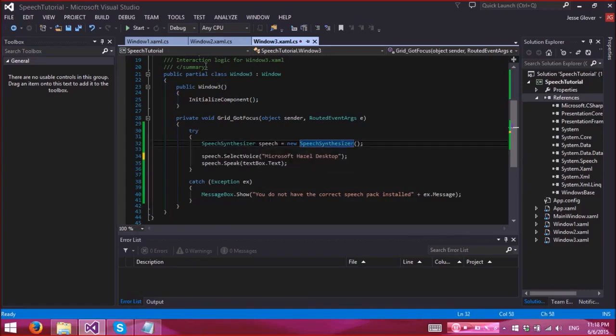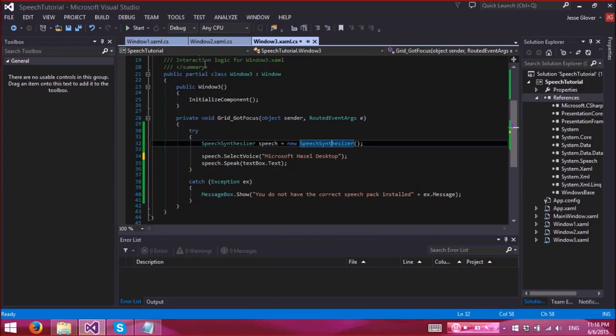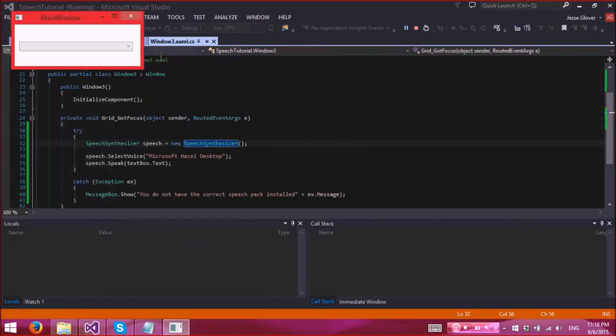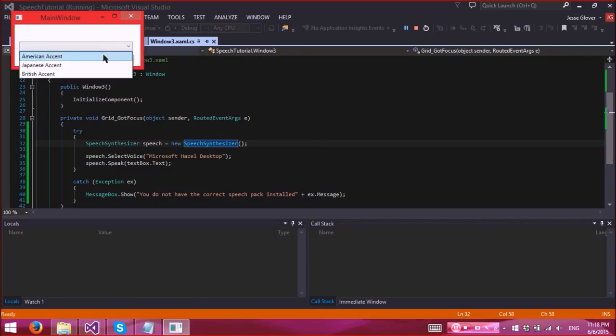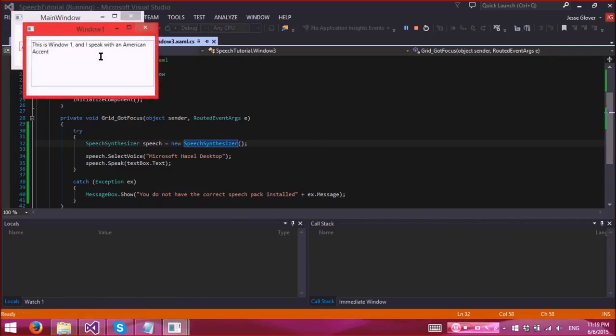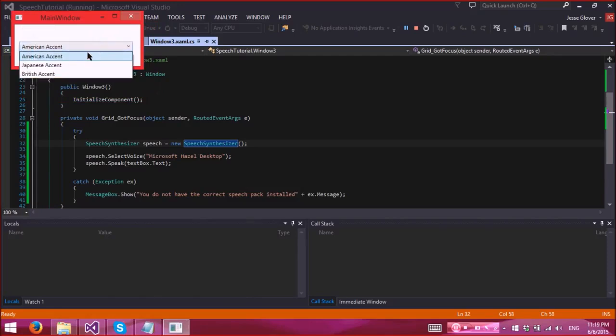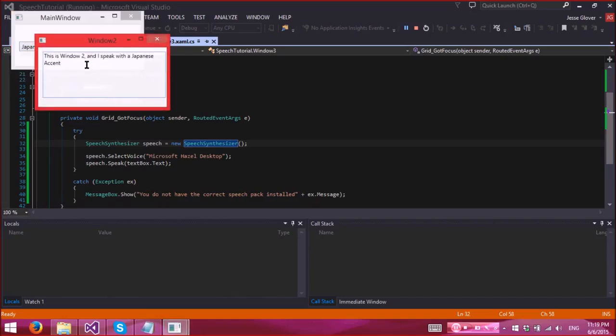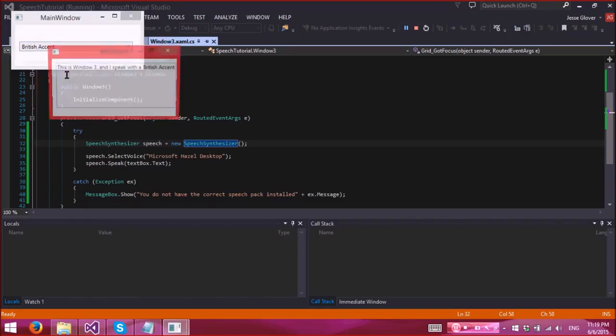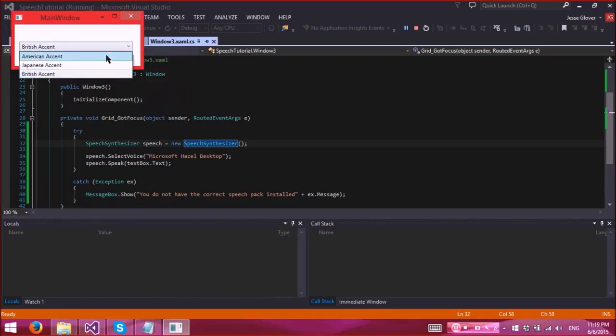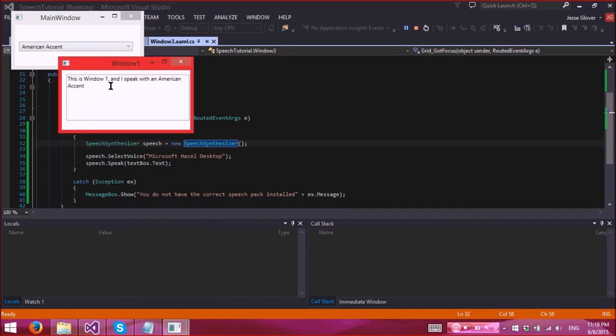So now I can actually demo the application. I will actually make it so that the speech will come through the onboard microphone versus the headset. All right, so here we go. This is window one and I speak with an American accent. This is window three and I speak with a British accent. And we'll go back to American. This is window one and I speak with an American accent.